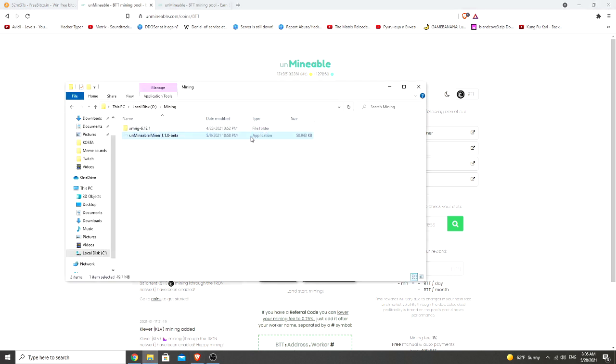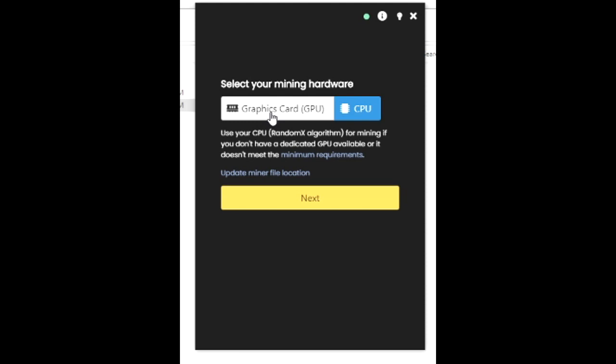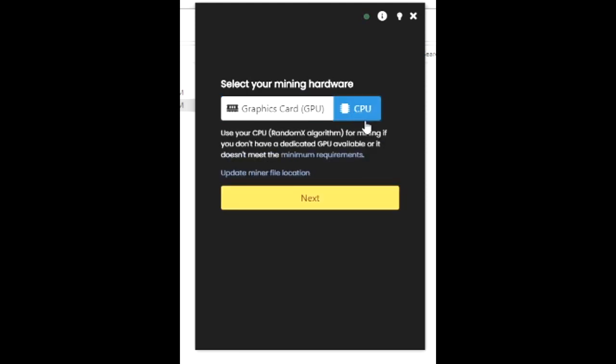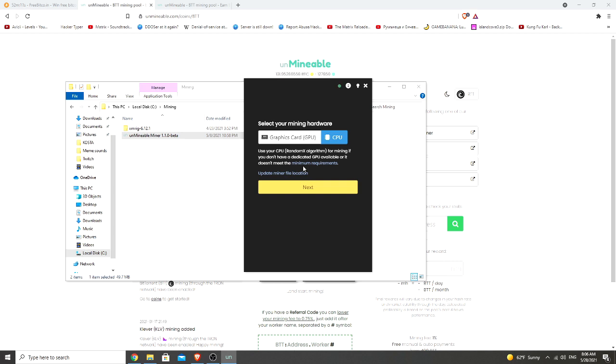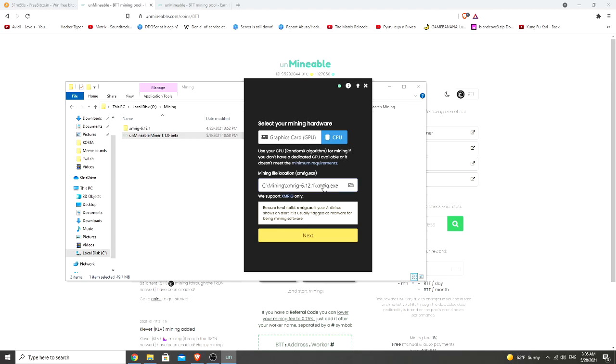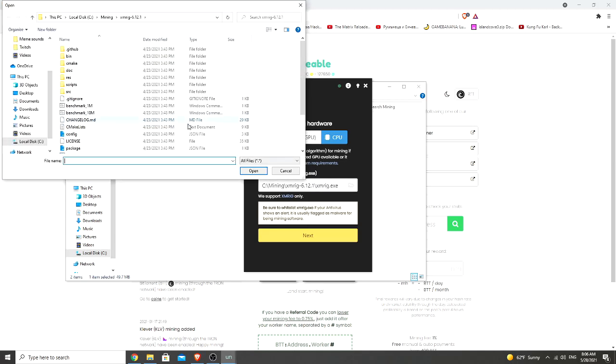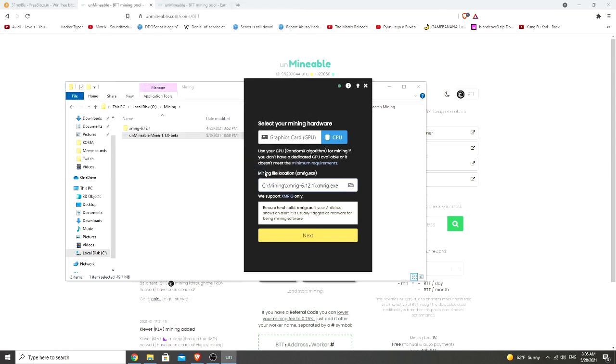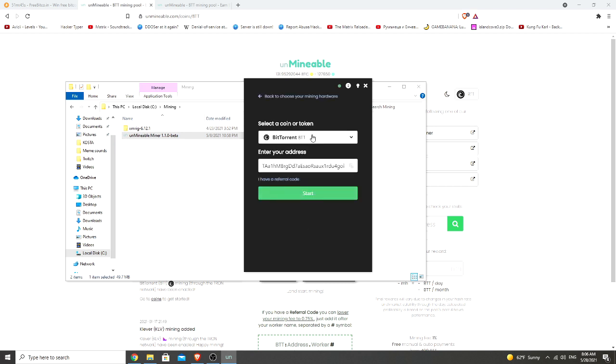And we can start the application now. You can choose if you wanna use GPU or CPU. Currently I'm using CPU. For people that are using GPU, if your GPU is not powerful enough you might be getting zero hash rate, so I suggest using CPU. Now next thing you need to do is to click here on update miner file location. Go to your location where you put your XM rig software. Click on it. Open. Get ready. Click next.